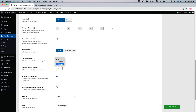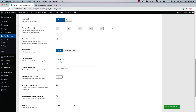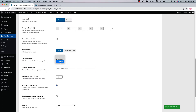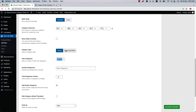You can also filter the categories using Specific and Exclude. Select the Specific filter to choose particular categories to display in the slider. Using the Exclude filter, you can exclude any category that you don't want to display in the slider.